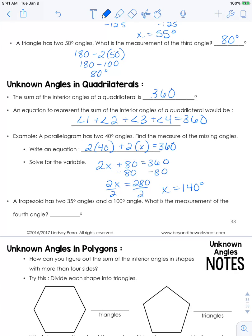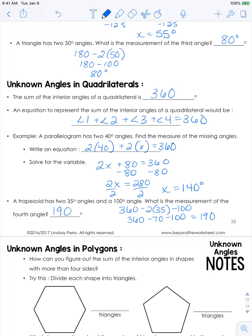A trapezoid has two 35-degree angles and a 100-degree angle — what is the fourth? We do 360 minus 70 minus 100, which gives 190 degrees. That is the correct arithmetic answer, but think about what a 190-degree angle would look like — it would be larger than a straight line. So in this case, you need to think about whether that's a reasonable answer for an actual figure.